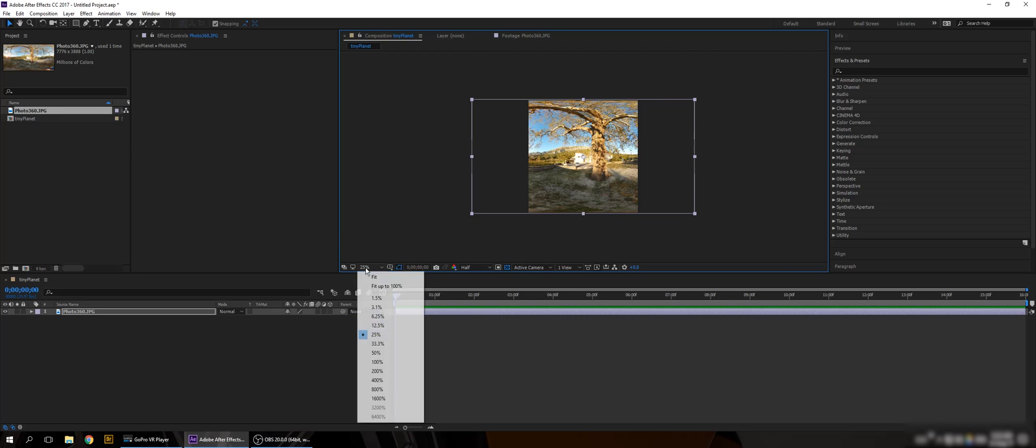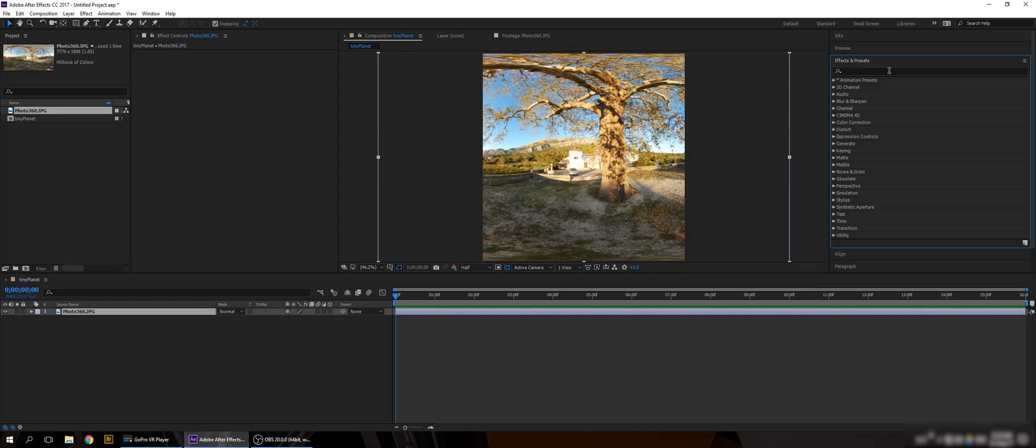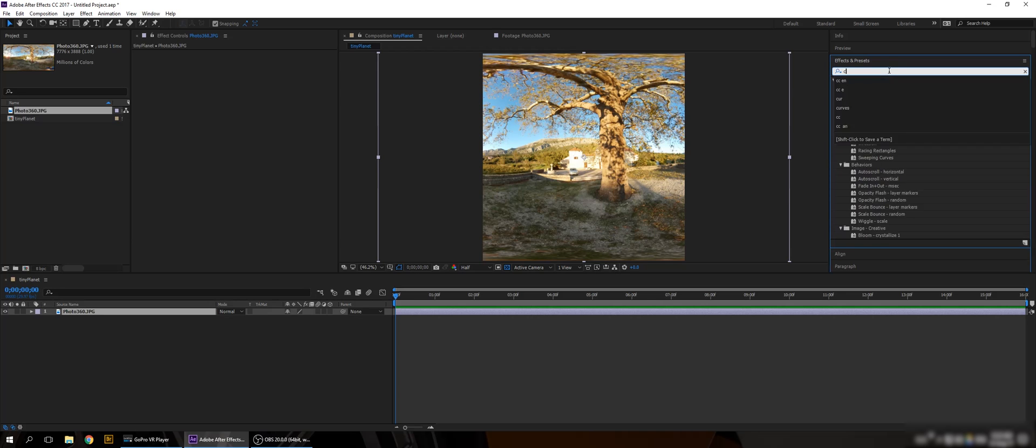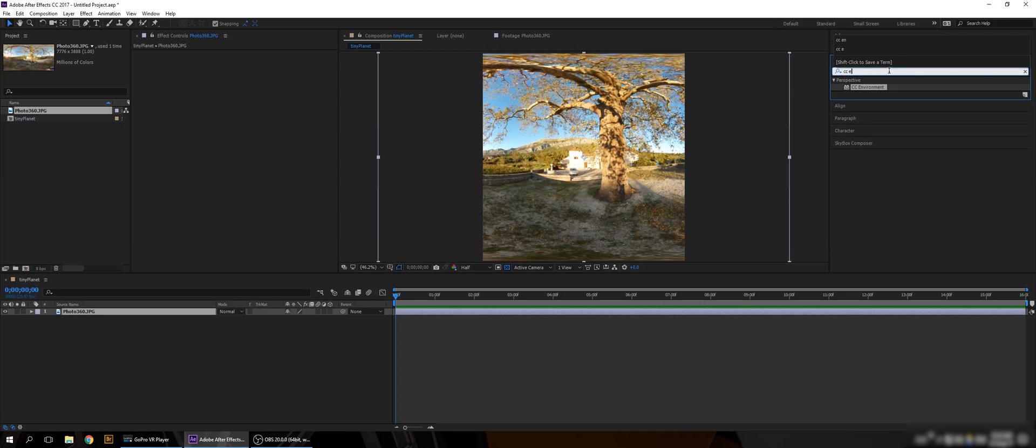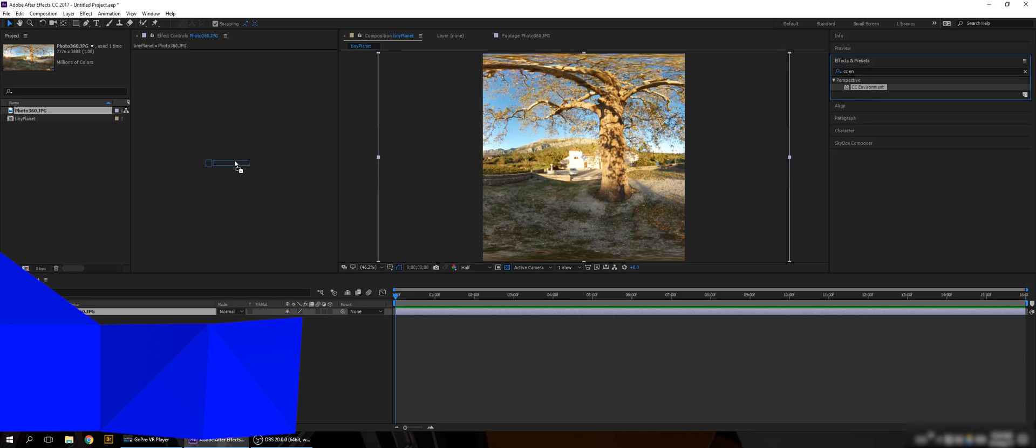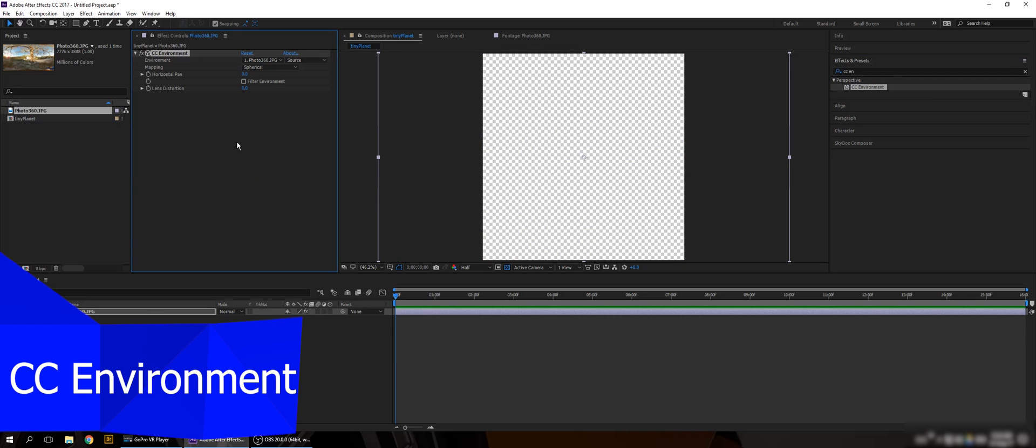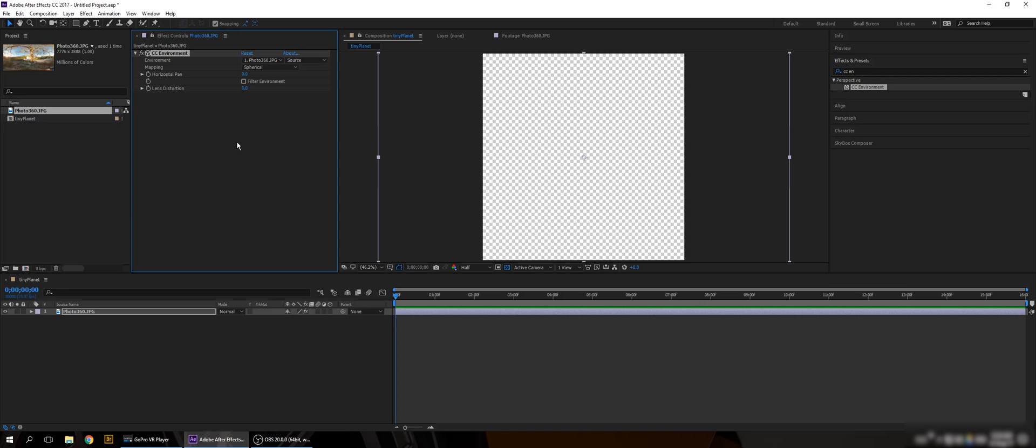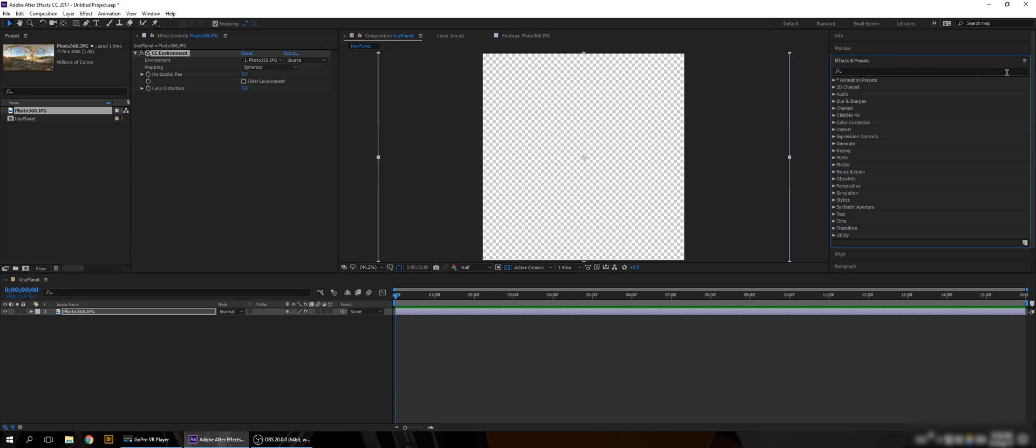So we're gonna select one effect called CC Environment. Here we go. This effect works with the spherical form to create 3D spaces and stuff like that. For the moment the preview is not showing anything but stick with me. We're gonna change it.